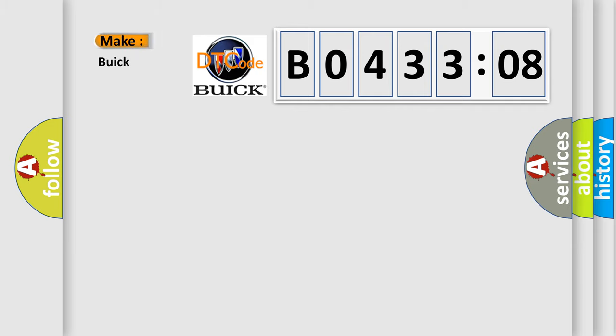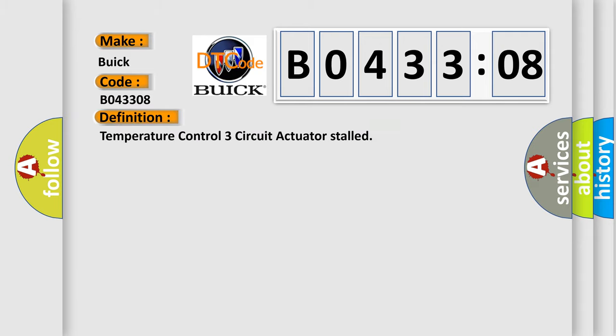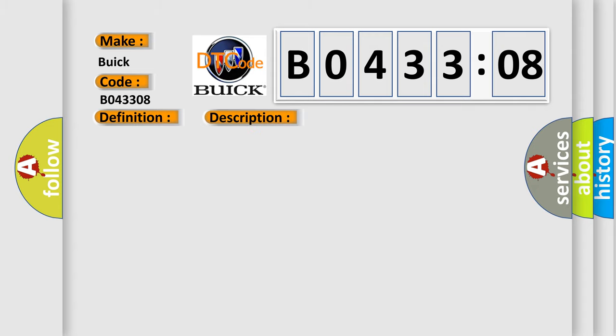So, what does the diagnostic trouble code B043308 interpret specifically for Buick car manufacturers? The basic definition is temperature control three circuit actuator stalled. And now this is a short description of this DTC code.